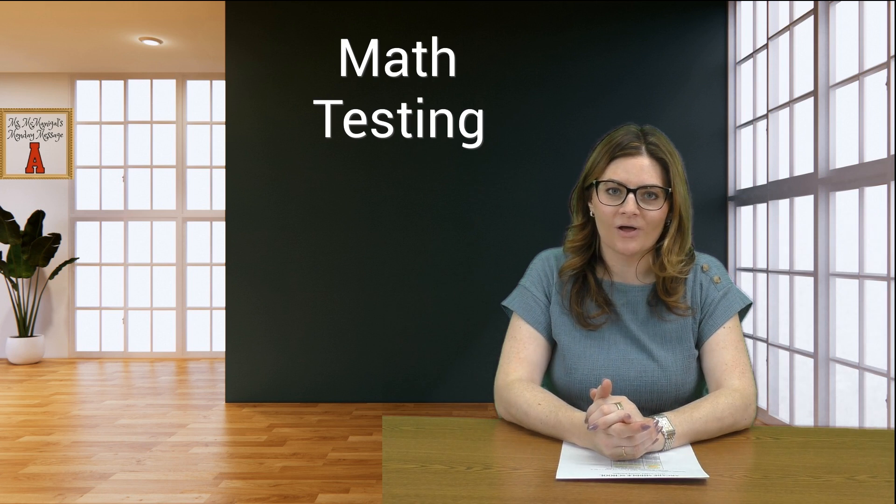As you know, last week we had a special testing block where we tested in the English Language Arts portion of the CASP test, and this week is our math testing block.